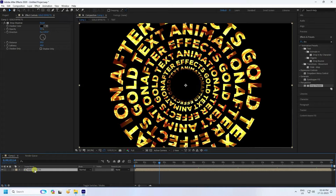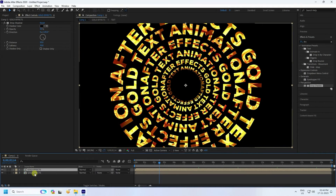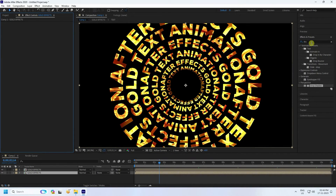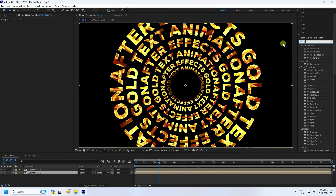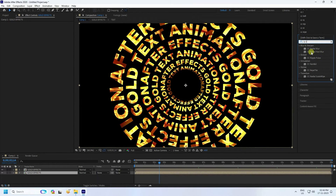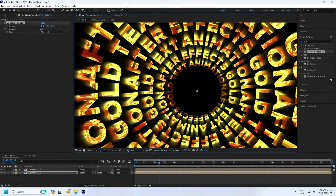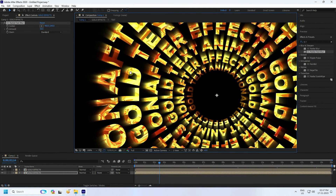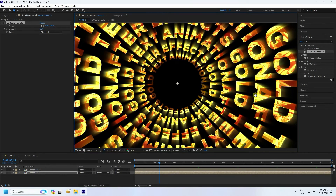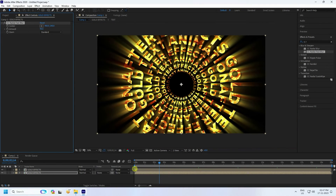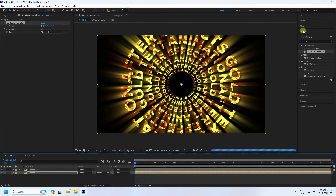Select the effect layer and press Ctrl+D to duplicate it. Delete the Drop Shadow from the duplicate and apply a ray effect instead — use CC Ray and Fast Blur. Increase the amount to about 90. See that's a beautiful ray effect.